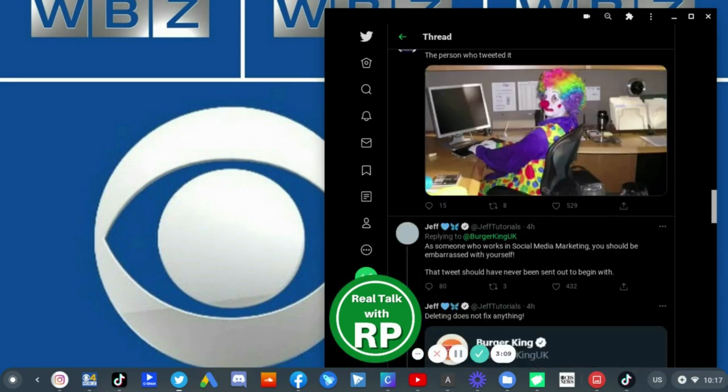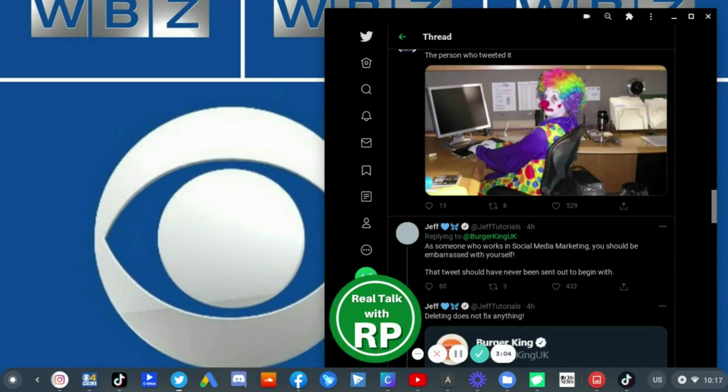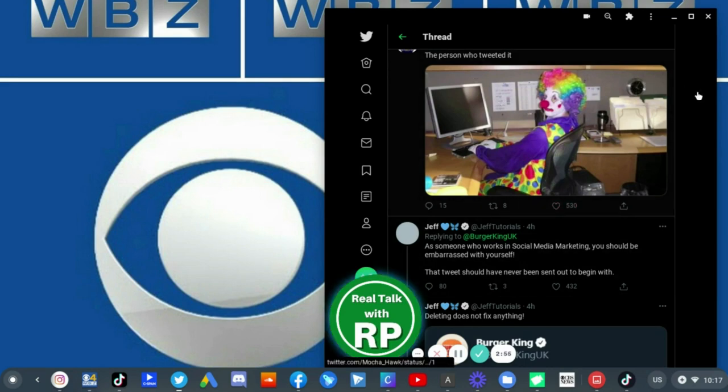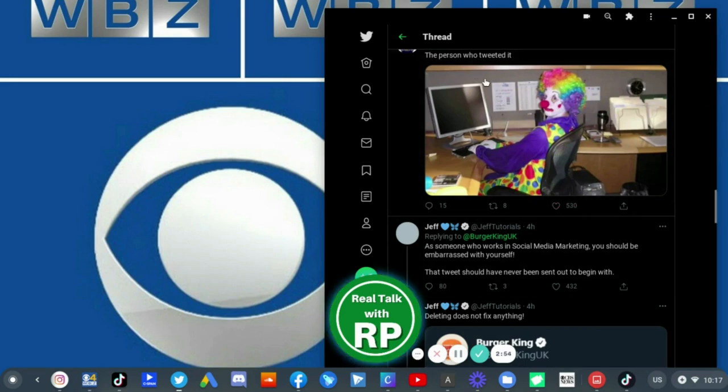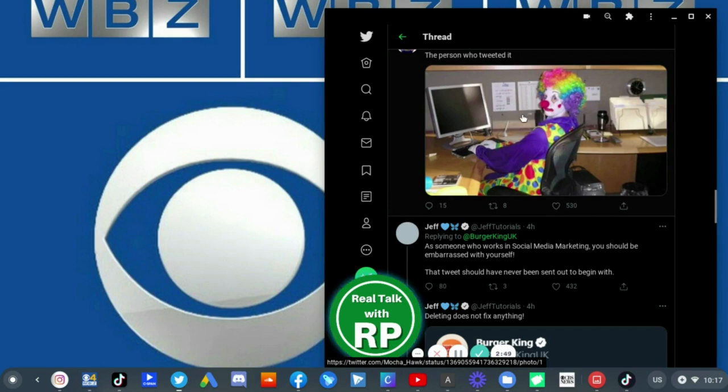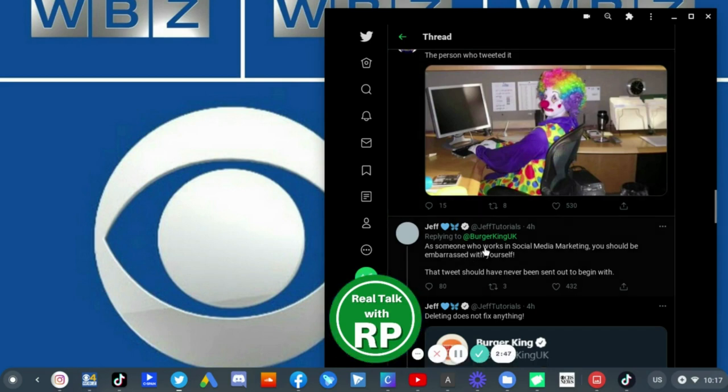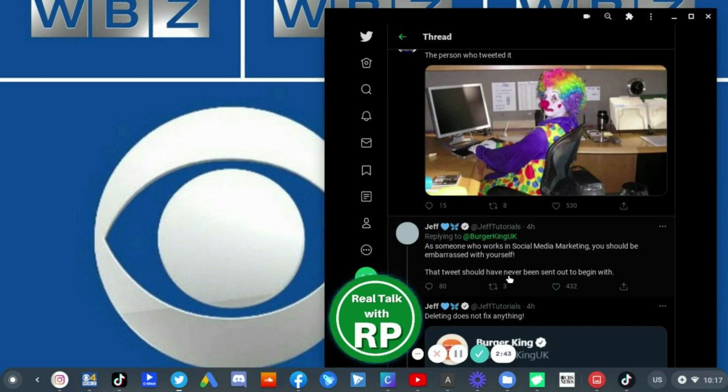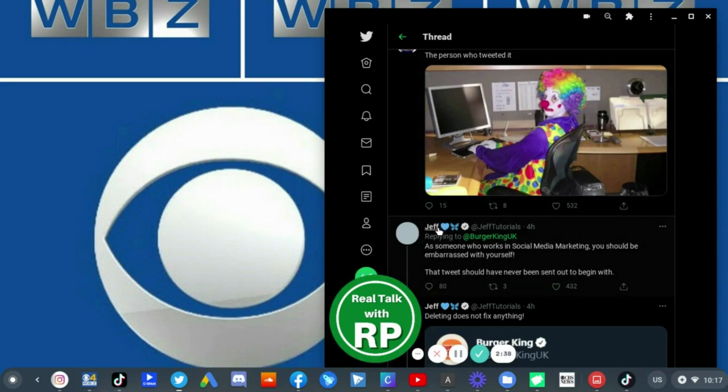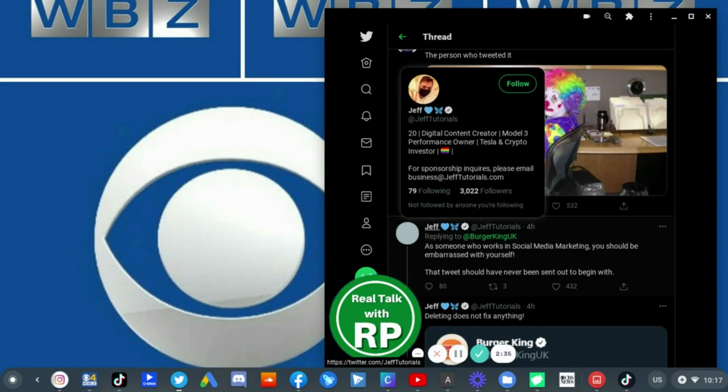There is nothing to be upset about. It was Burger King UK's mistake for doing a tweet. They should have ignored people like this, people who tweet stupid stuff like this. And if you tweet stupid stuff like this, like a picture of a clown, come on man. As someone who works in social media marketing, you should be embarrassing yourself. That tweet should have never been sent out to begin with.